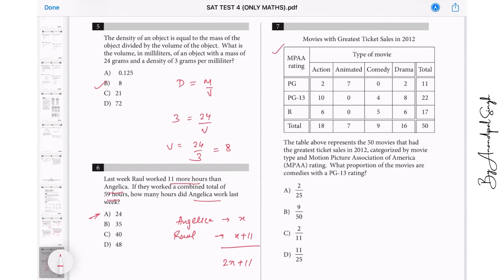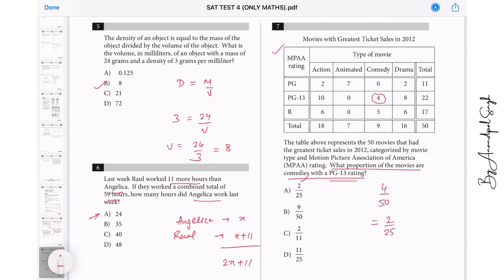Question 7: A table is given. Don't worry about the table — just go to the question. What proportion of the movies are comedies with PG rating 3? We have 4 out of 50, which simplifies to 2 out of 25. So A is the correct choice.